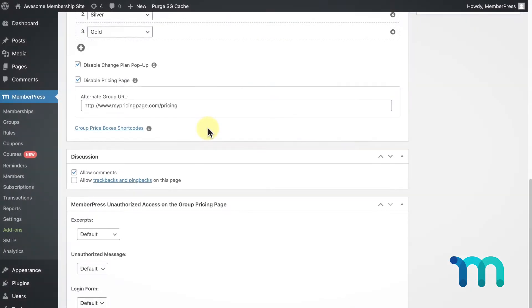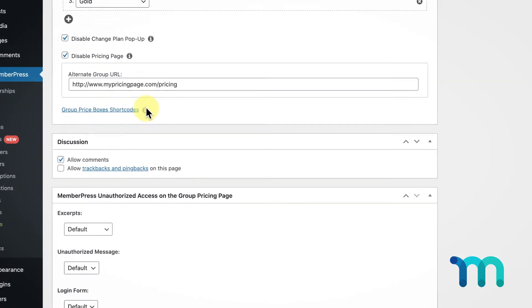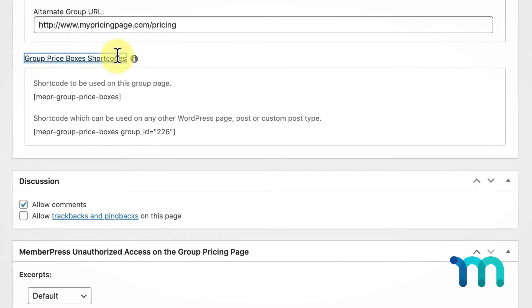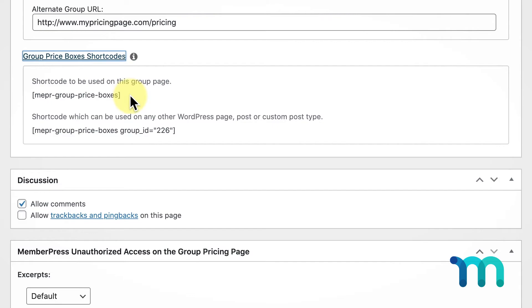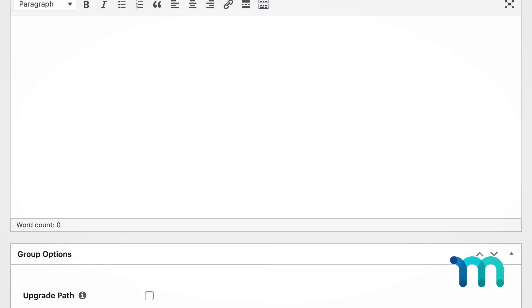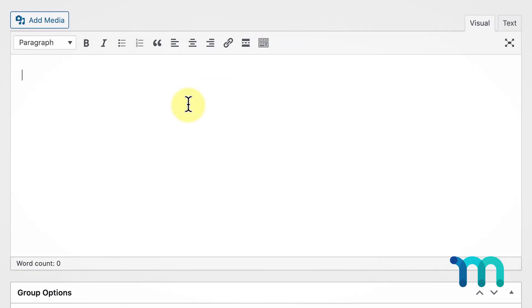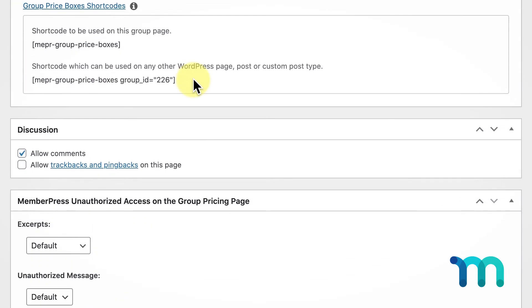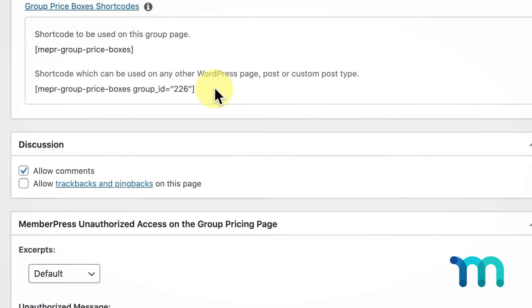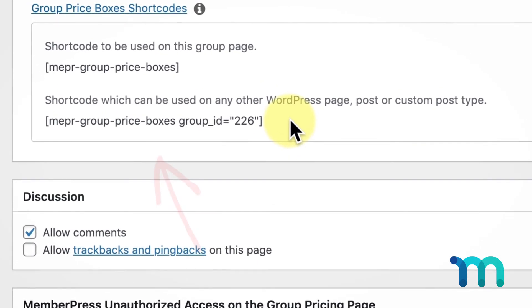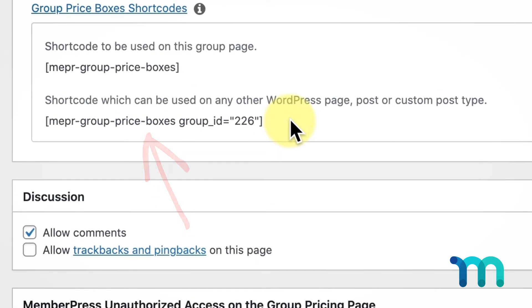Finally, let me outline the group price boxes shortcodes. This first shortcode would be used on this page, so the content you see here. You might want to use this if you want to put some content above the group price boxes, or below. This shortcode here can be used on any other WordPress page, post, or custom post type.